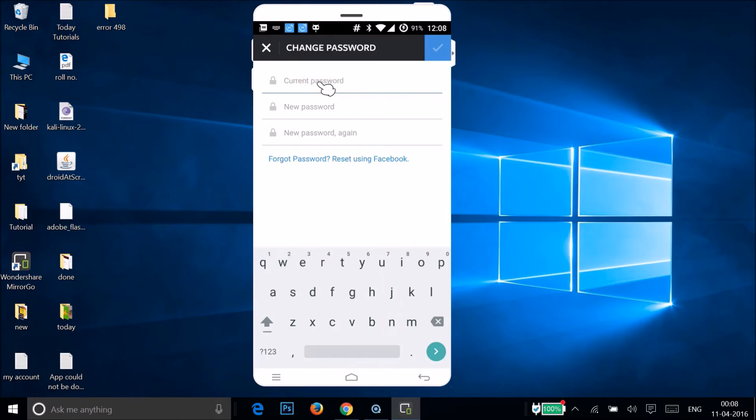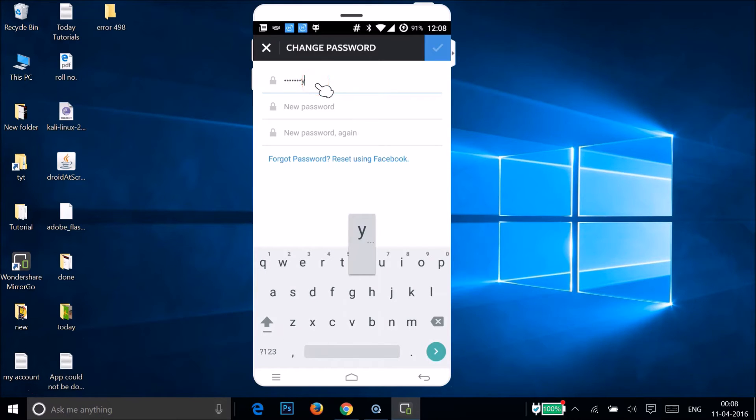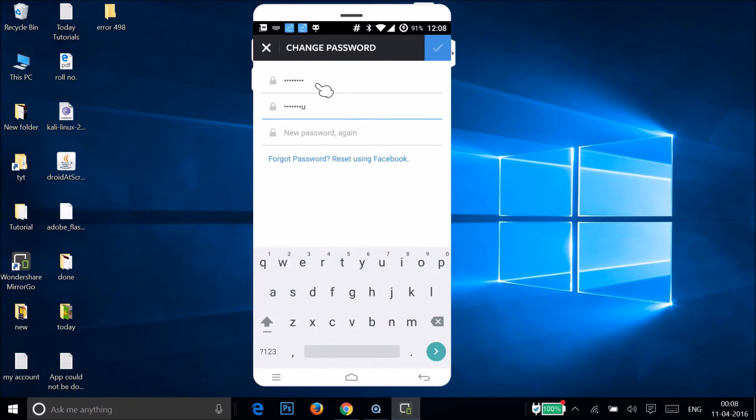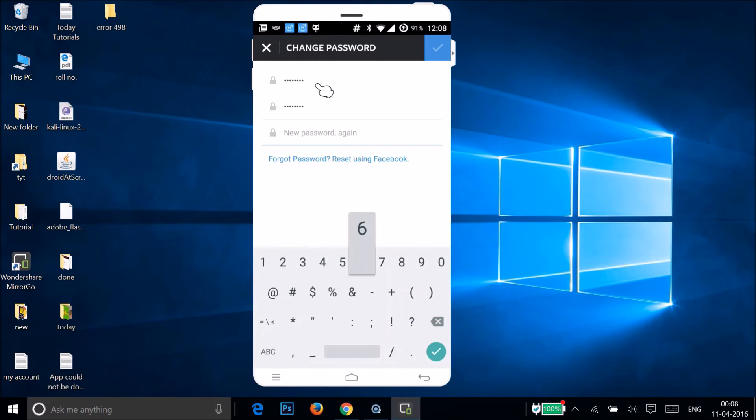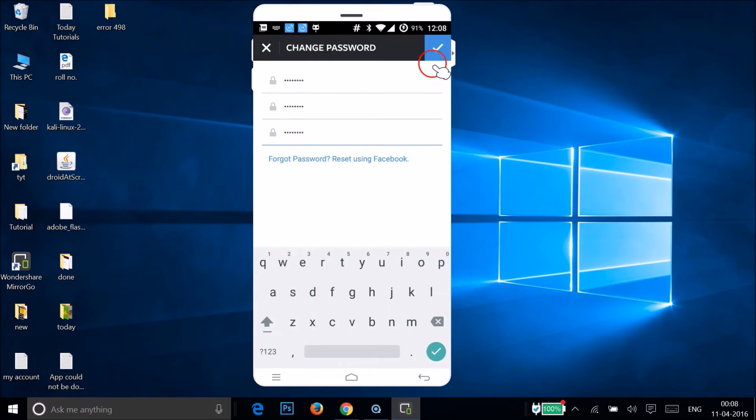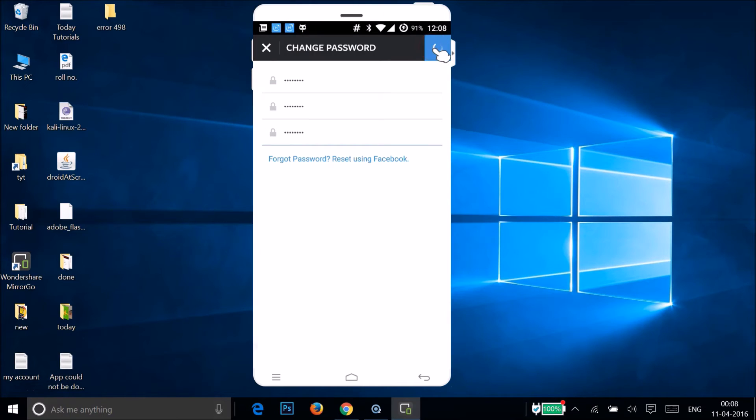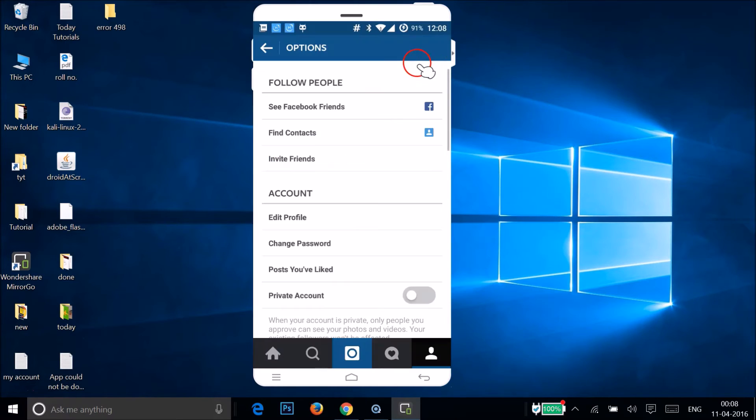So let me type mine, and you have to enter your new password and type it again. And after that, you need to tap on this check over here. As you can see, it's doing the processing and it's now changed. Okay, so let me log out and let's see if this is working or not.